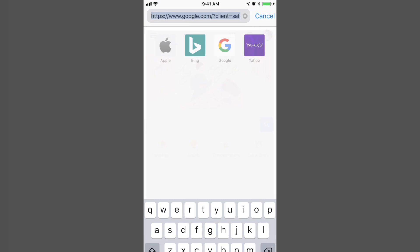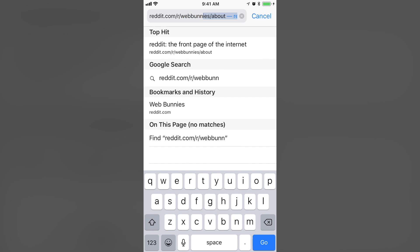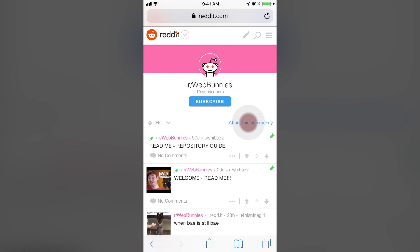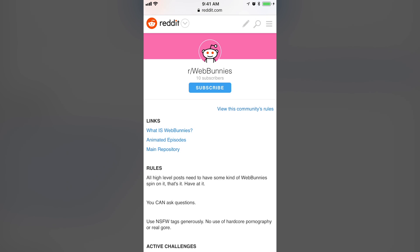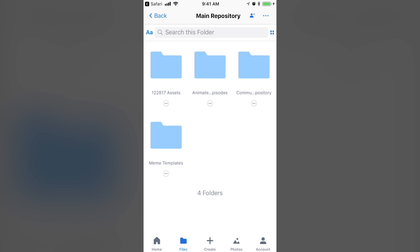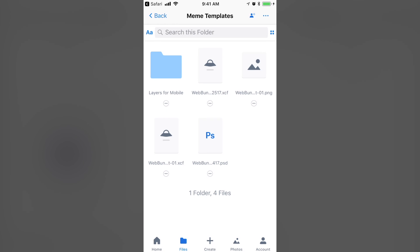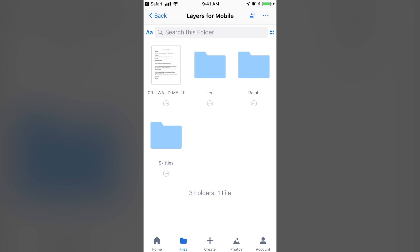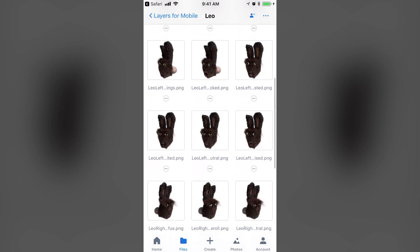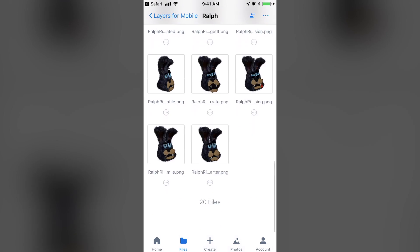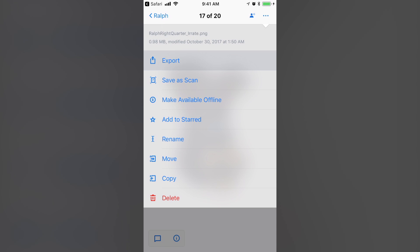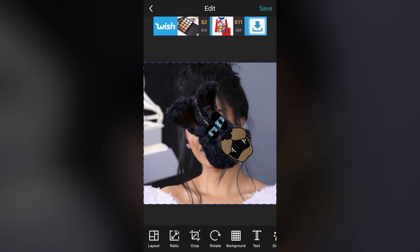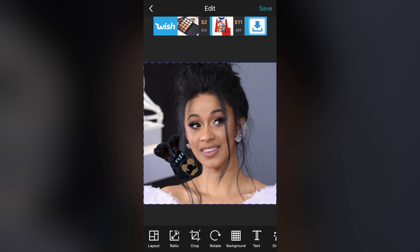Once you have your Dropbox set up, go to the Web Bunnies subreddit — open up Safari, go to reddit.com/r/webbunnies — and hit the link that says About This Community. The Web Bunnies sidebar will pop up and you'll hit the link that says Main Repository. This will open up the Dropbox app. Step into the Meme Template folder, then into Layers for Mobile. In here, we have folders with images of the different bunnies from different angles and with different facial expressions. When you've found the image you want — and this part is important — click the three dots at the top right of the screen and select Export and Save Image. This will ensure that the image is saved to your phone with the transparency intact.